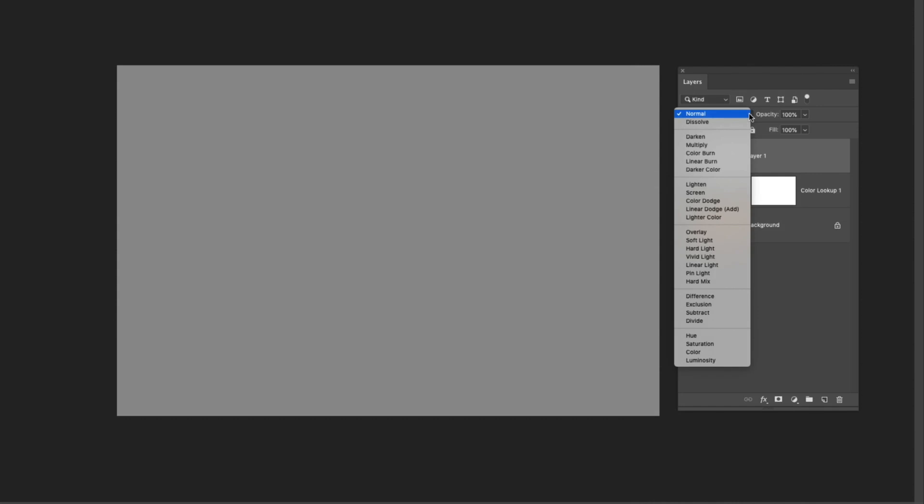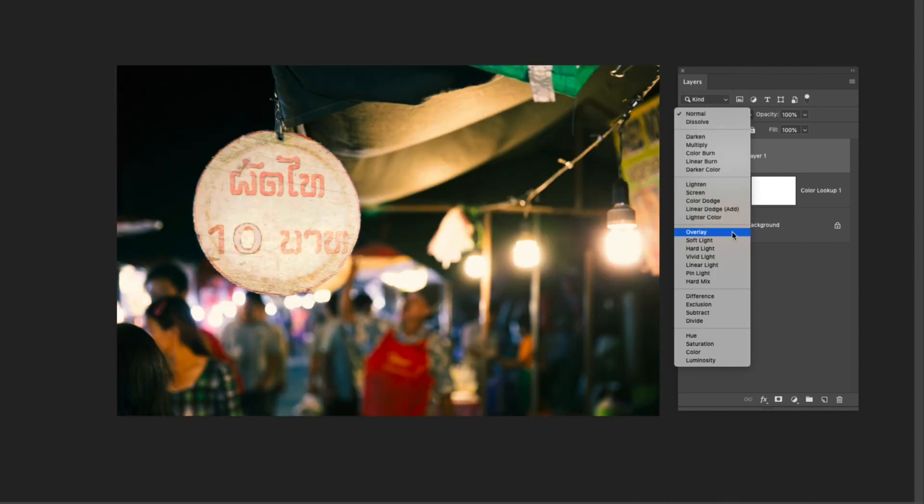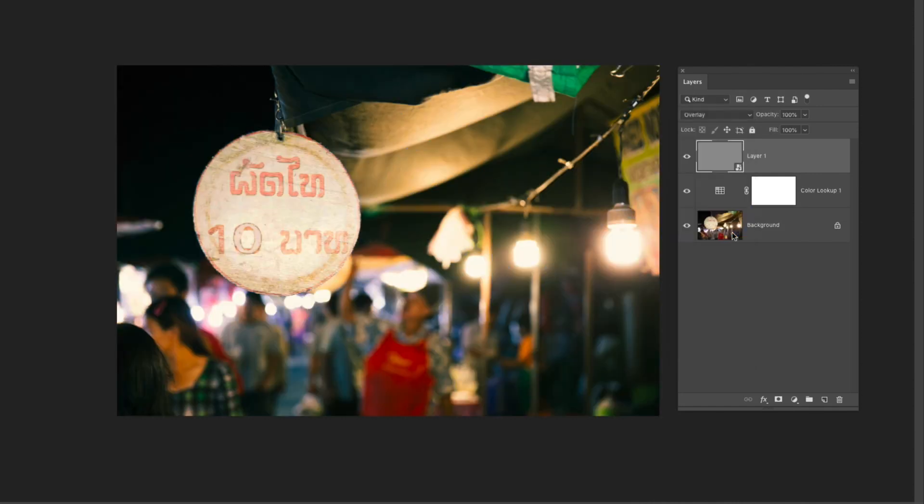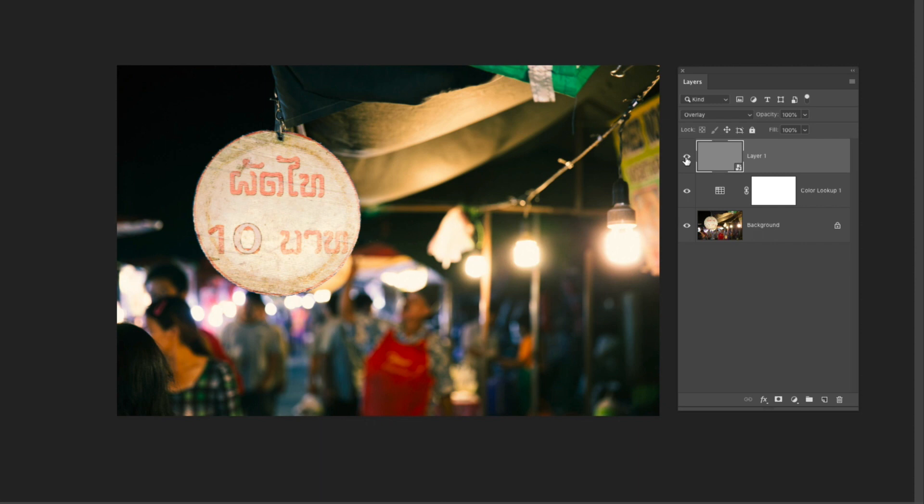Next I'm going to change the blending mode of this down to overlay. Now when you have anything in an image that is 50% gray it makes that color transparent and then anything that is dark or light will actually retain that luminosity value and show it in your photograph. So let's go ahead and add that grain so you can see what I'm talking about.